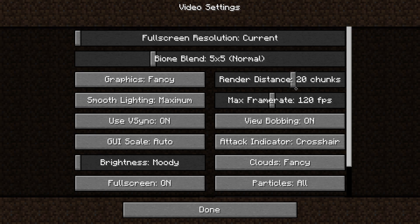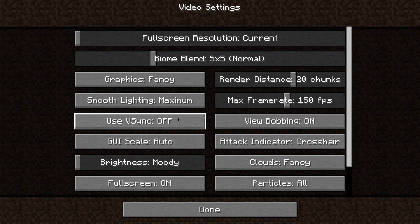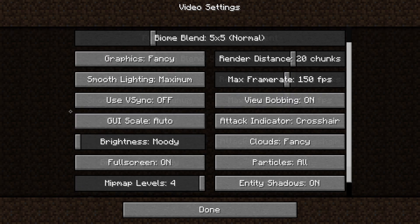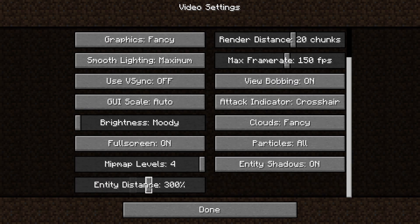In video settings, you can change these settings, like lowering graphics or turning off smooth lighting, to give yourself more performance. Some settings that you should change is your max frame rate, which should be a little bit higher than your monitor refresh rate, V-Sync, which you should turn off, and Entity Distance, which you should set to 500.